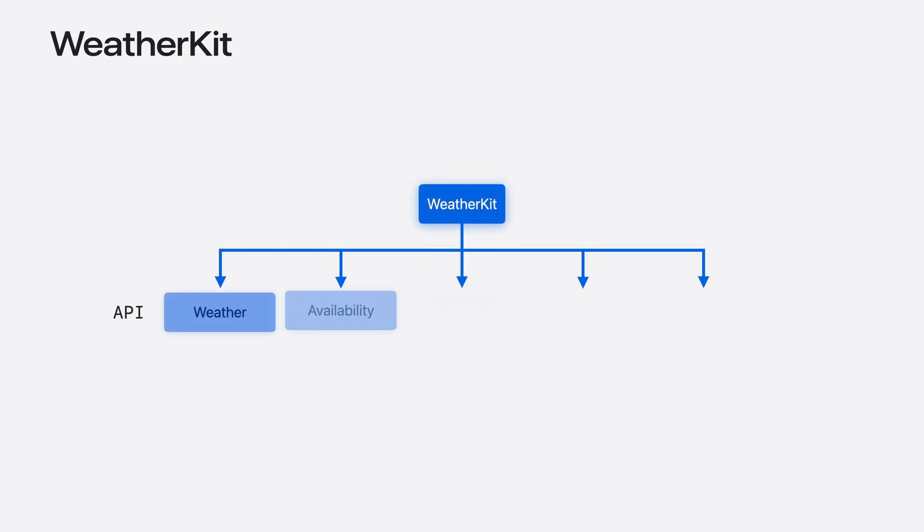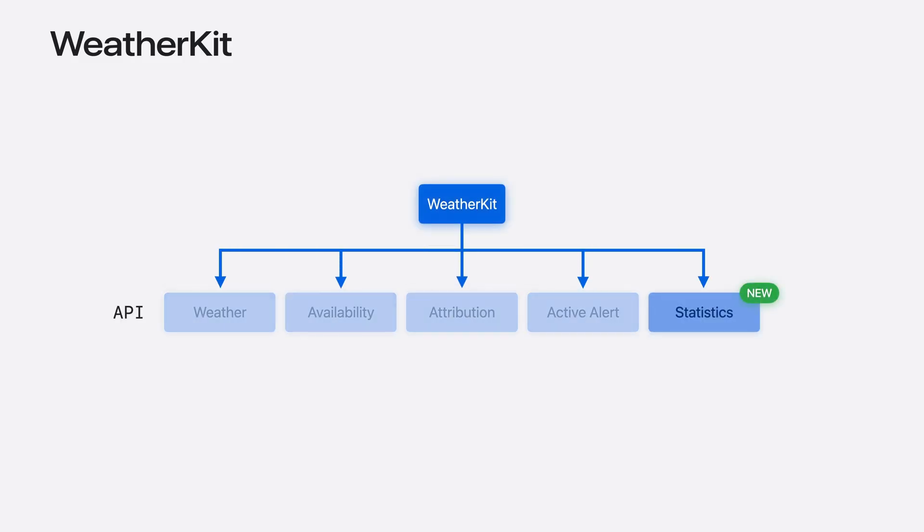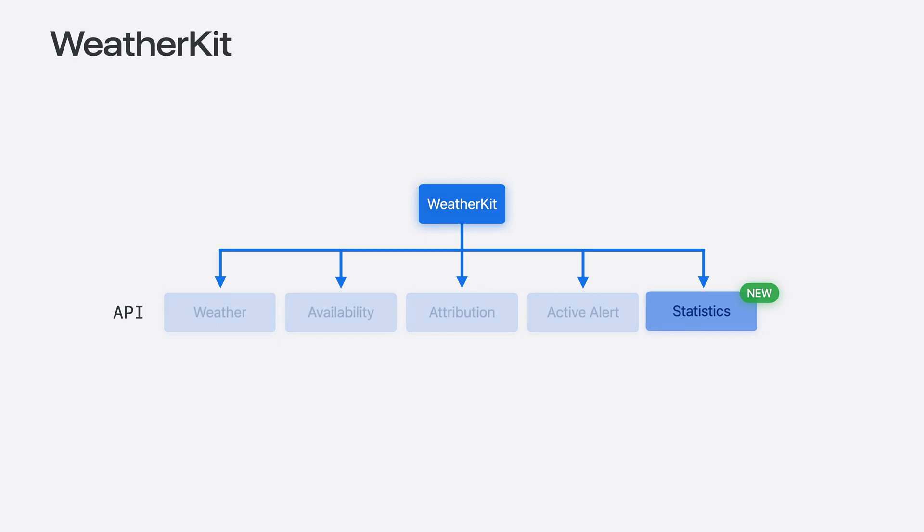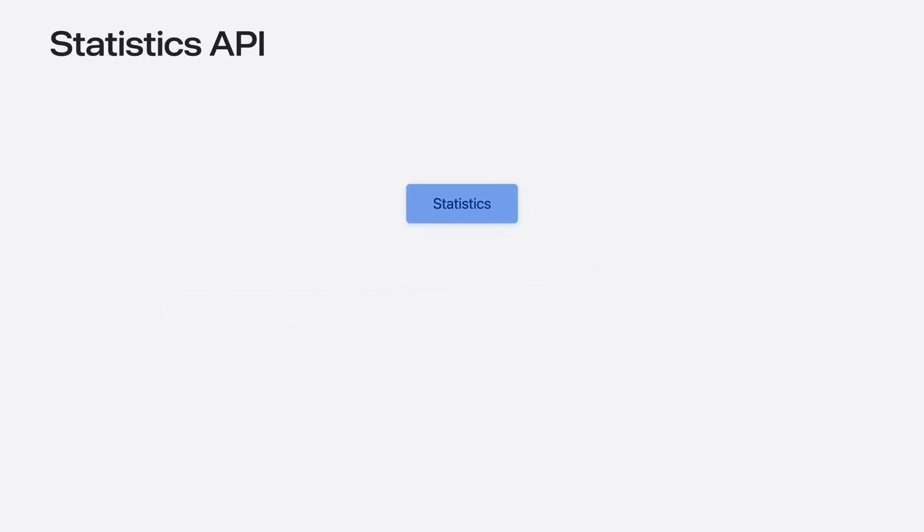To make this easy, we're adding an all-new statistics API that is designed to get you broad and narrow historical statistics about weather. The statistics API has two new queries, historical averages and daily summaries.